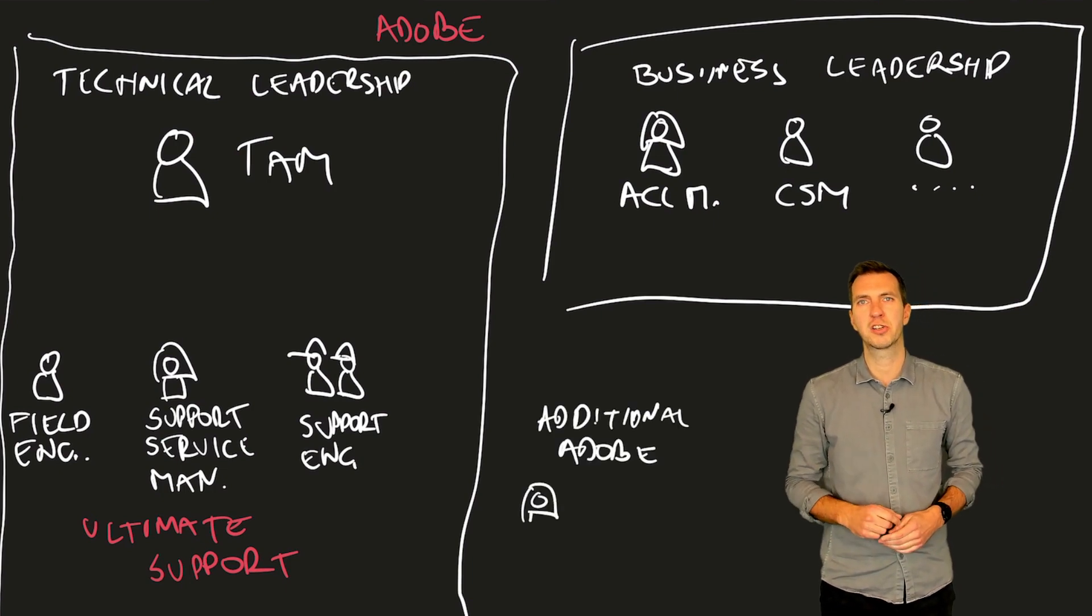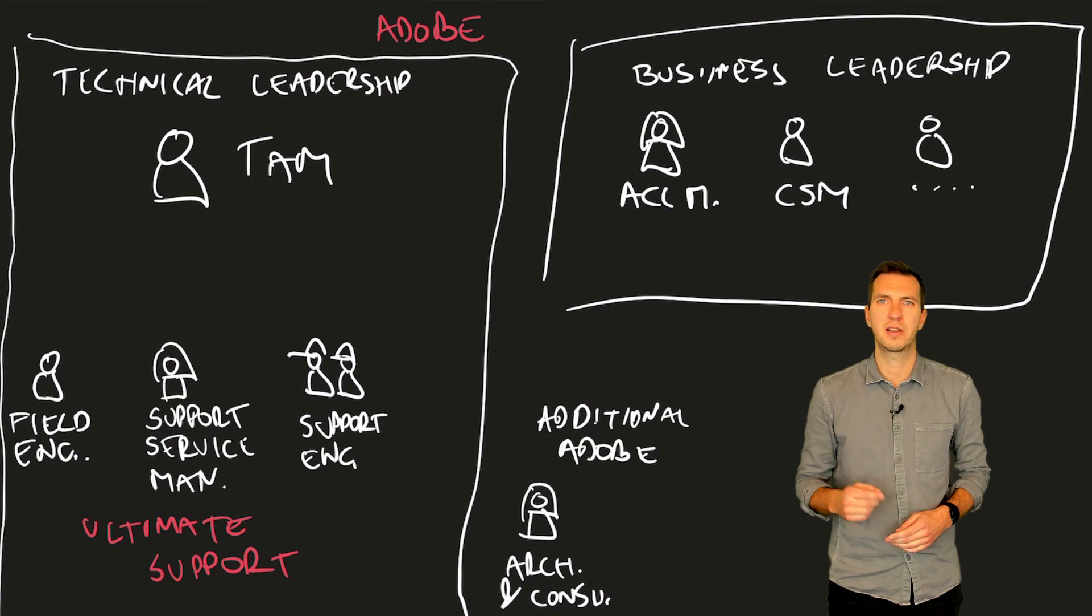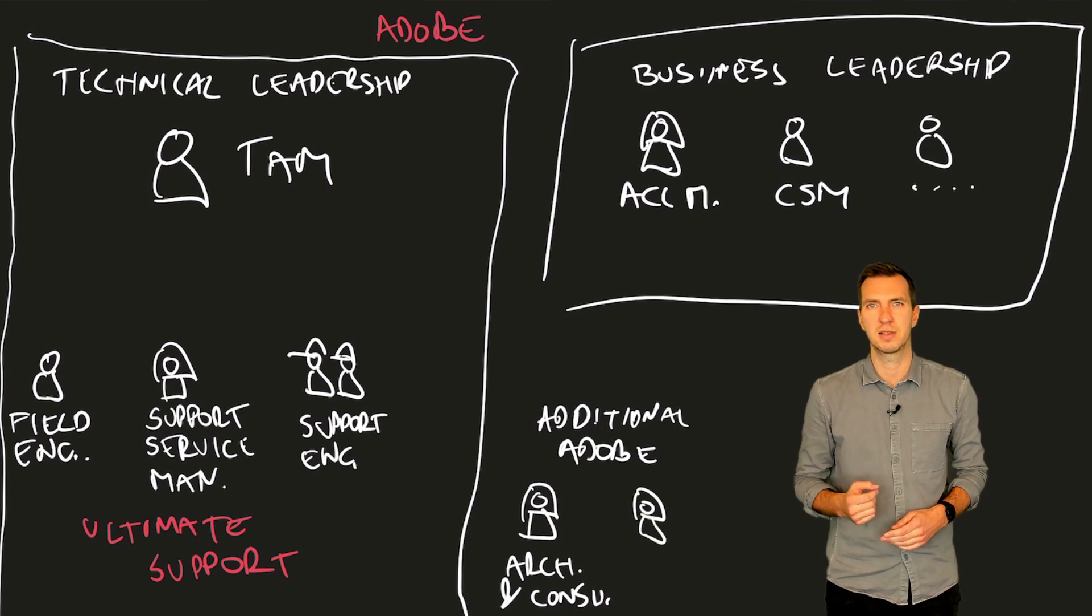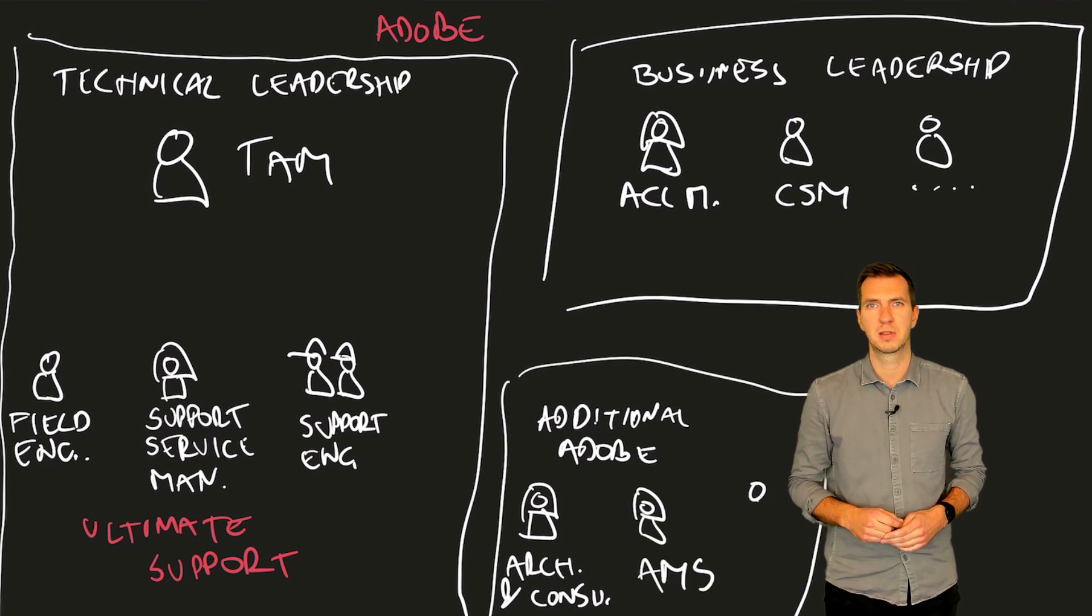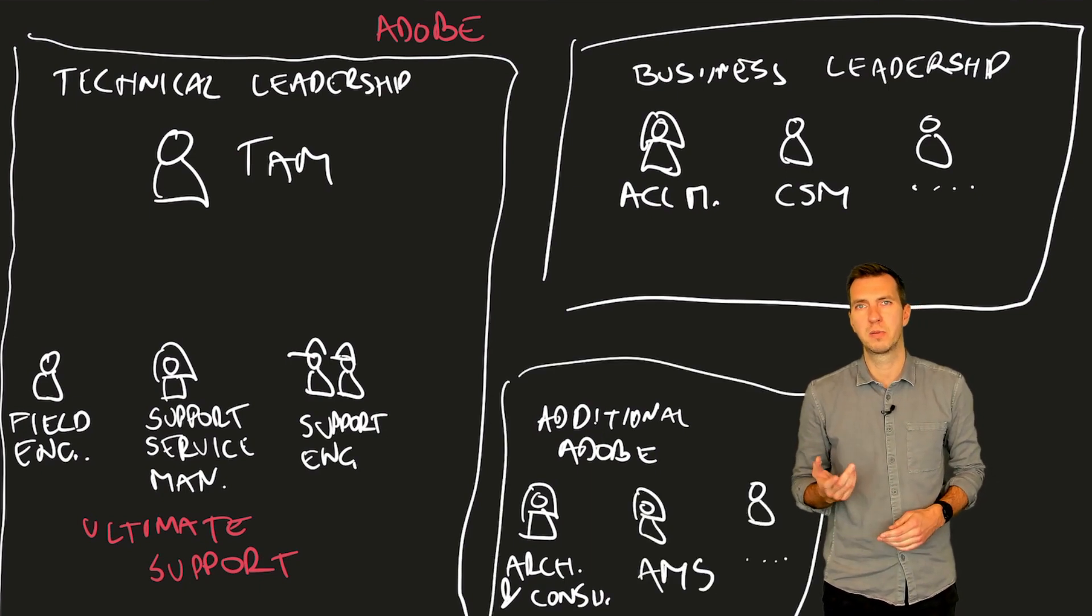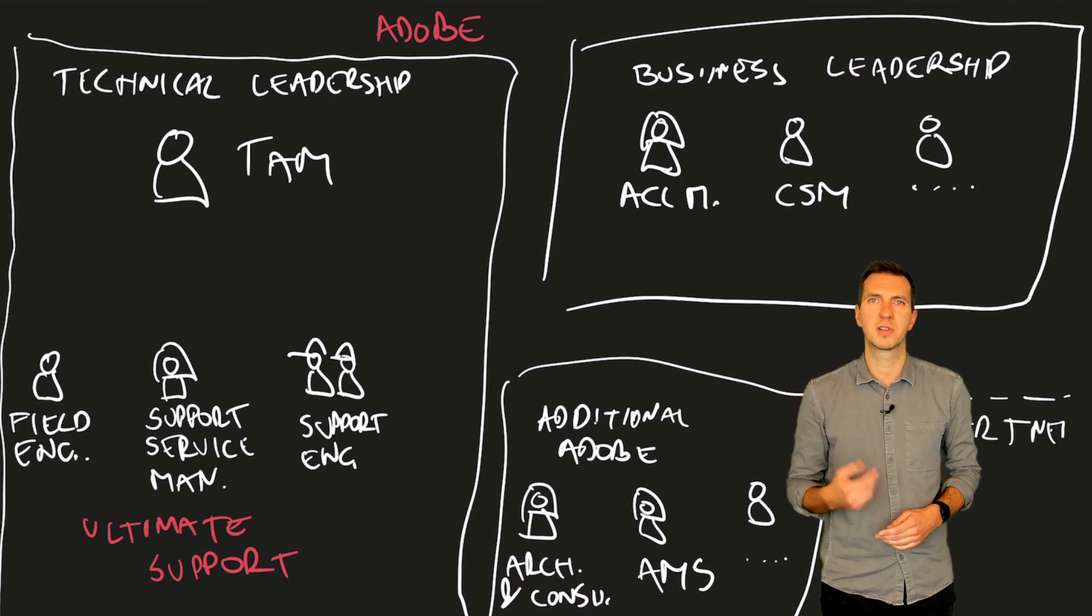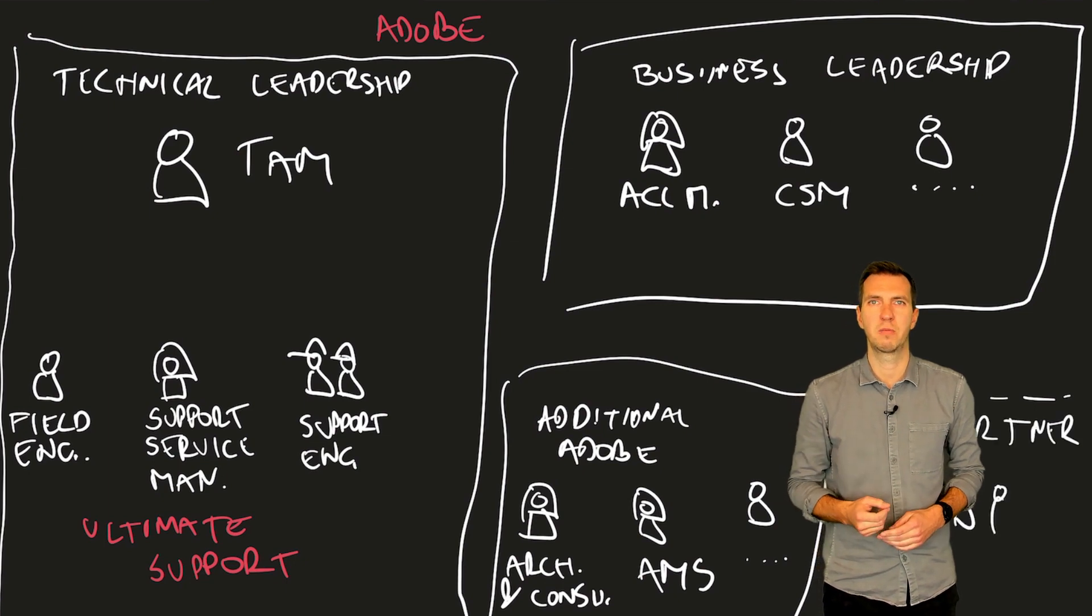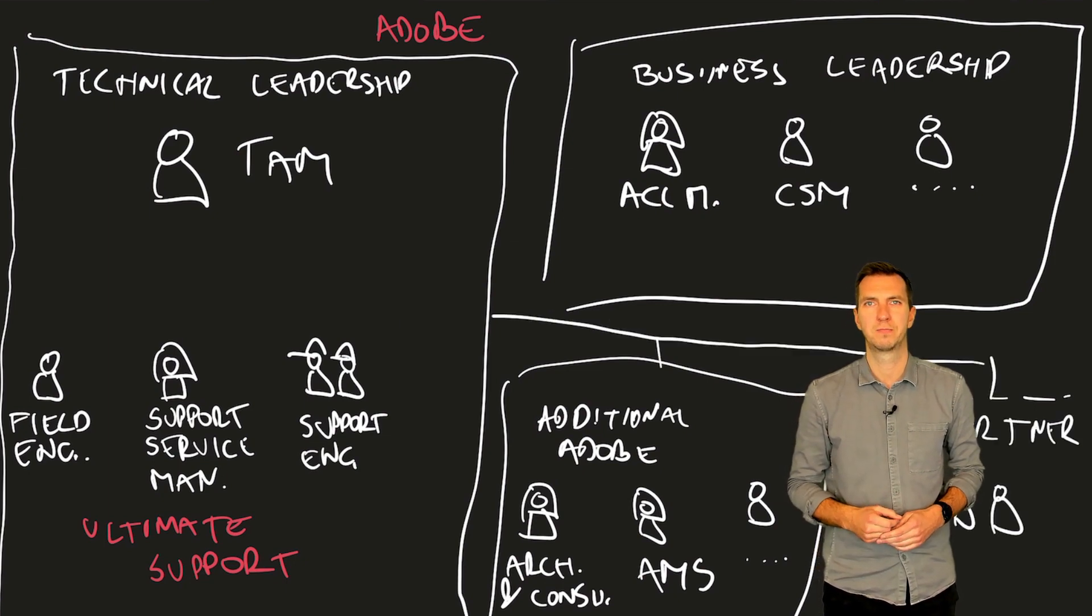Of course, there could be additional Adobe services, like solution architects and consultants, or Adobe managed service, and quite often partners. TAM works with all of them closely to align the delivery.